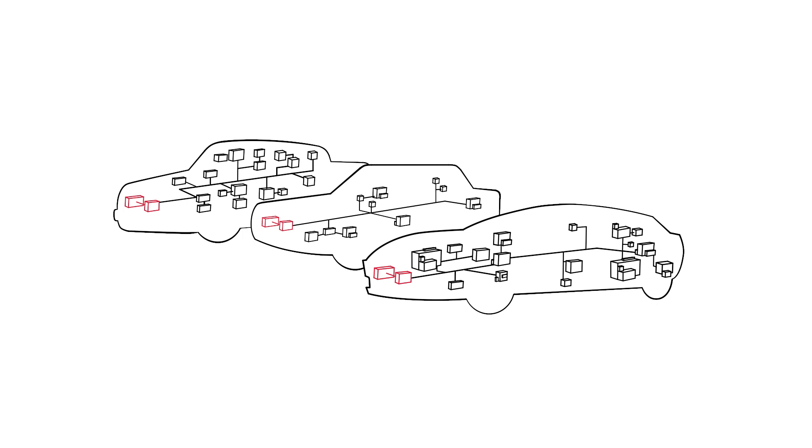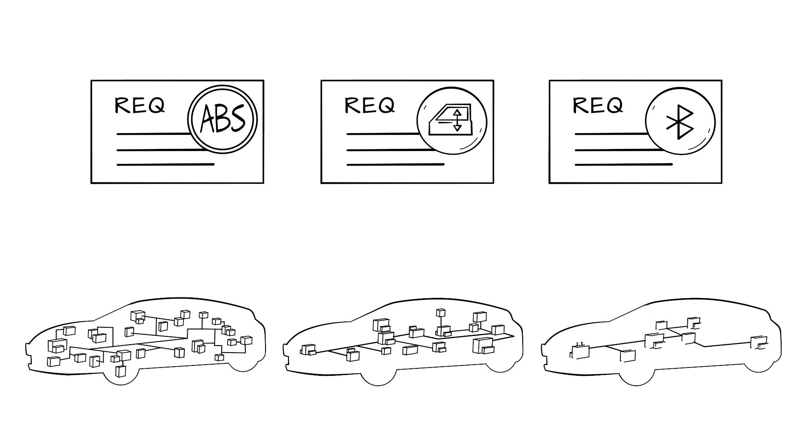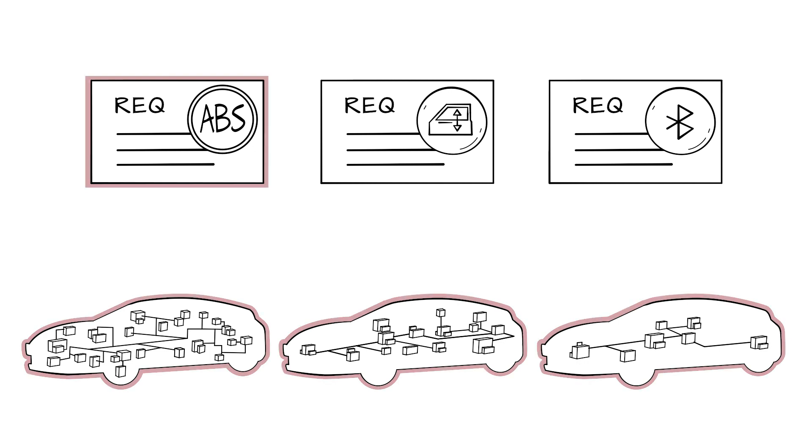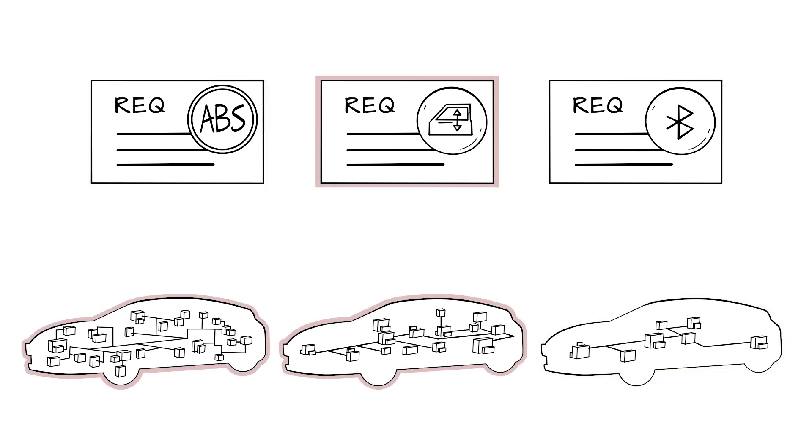With Prevision, requirements can be assigned to different variants. So, a requirement engineer can monitor the specification according to the related variants.